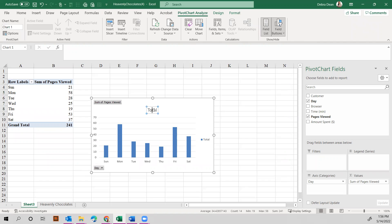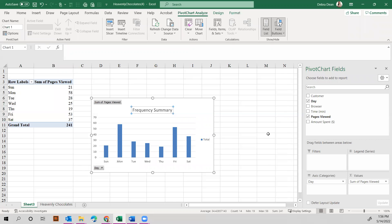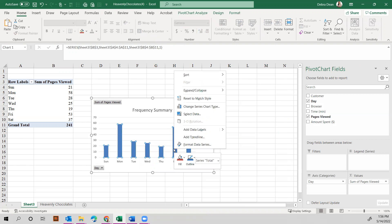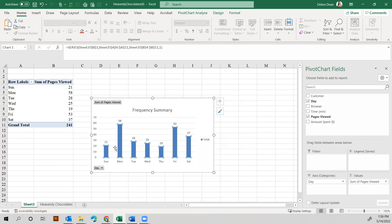And then now that you have this, I would actually change this to look at frequency summary or something like that. And you can see then the frequency per day. You can come in and add data labels that will let you put the total number per day.